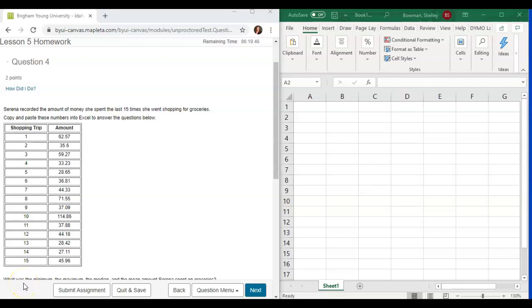Lesson 5 homework question number 4. Serena recorded the amount of money she spent the last 15 times she went shopping for groceries. Copy and paste these numbers into Excel and answer the questions below.